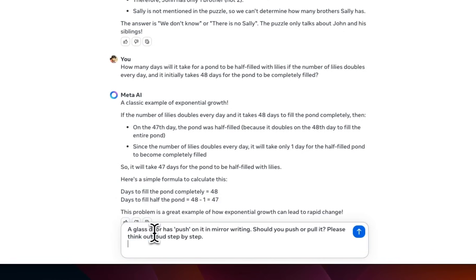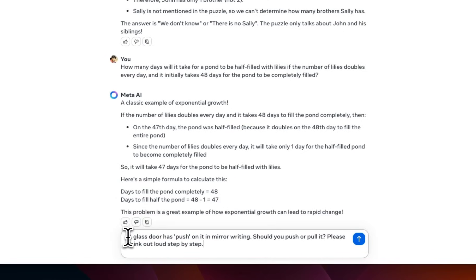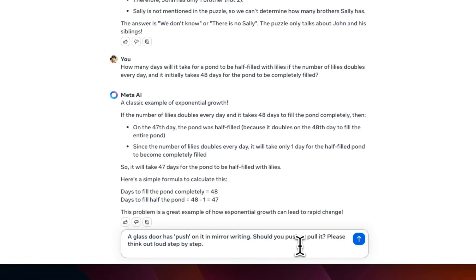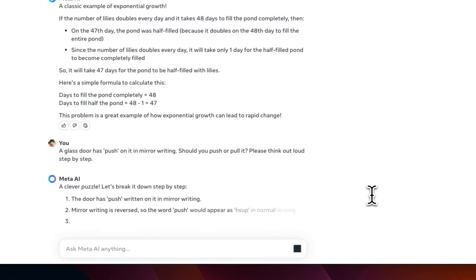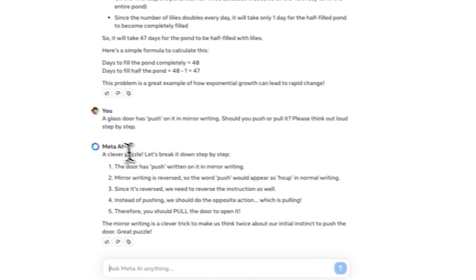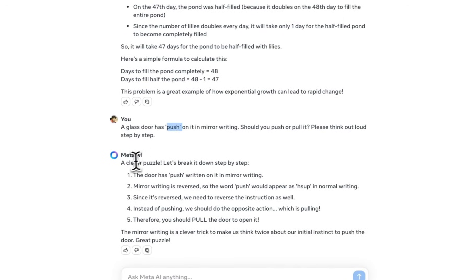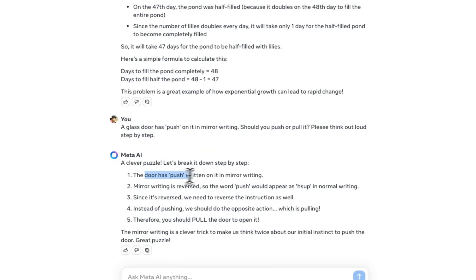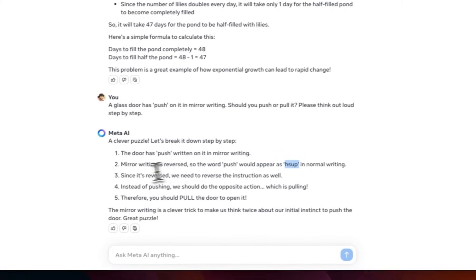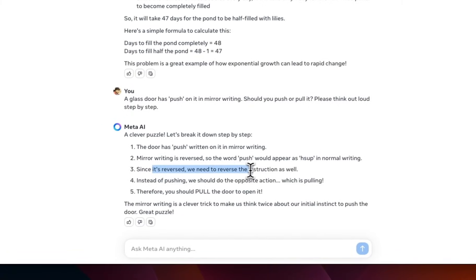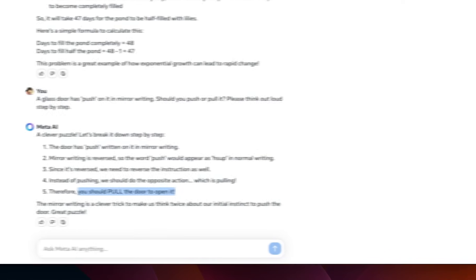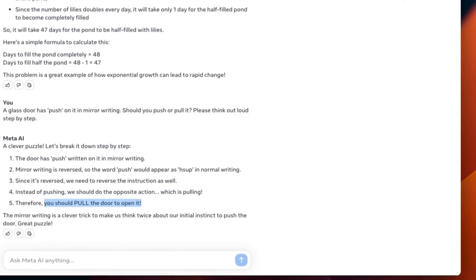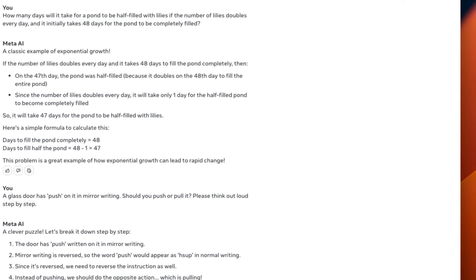So, this is another one that usually smaller models get confused. A glass door has pushed on it in mirror writing. Should we pull or push it? Please explain your reasoning and let's see what it comes up with. We had a clever puzzle. It does have an attitude or personality. Let's break it down step by step. The door has pushed on it in mirror writing. Mirror writing is reversed so the push would appear kind of okay. Since it's reversed, the instruction needs to be reversed as well. So, instead of pushing, we should do the opposite which is pulling. Therefore, you should pull the door to open it. Pretty impressive. This is good. It actually has some reasoning abilities. This is good to see.